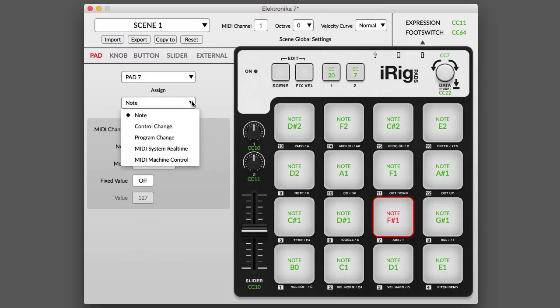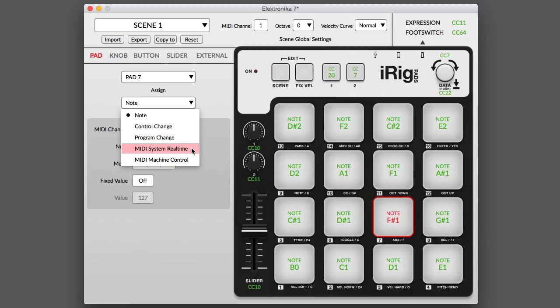iRigPads Editor supports MIDI note on-off, program change, control change, MIDI system real-time and MIDI machine control messages.